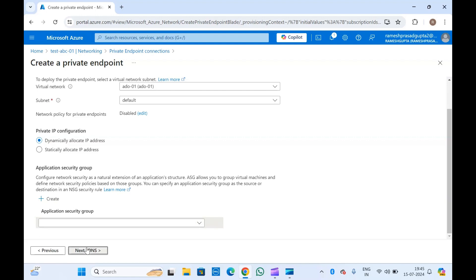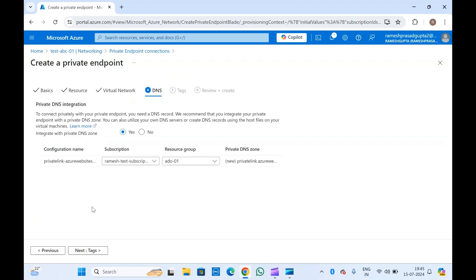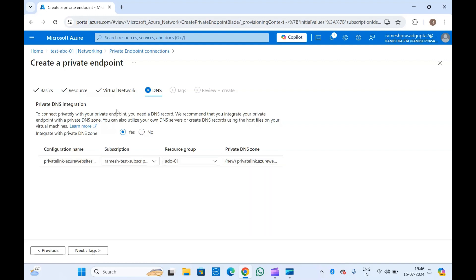If you want to create an application security group, you can select that as well; otherwise you can just ignore it. Now we'll have to create the DNS. Generally when creating private endpoints, you will have to create a private DNS zone as well for the resource type. For a web app, you'd create a private DNS zone named something like privatelink.azurewebsites.net. If this is for a storage account, you would create one for blob, file, queues, and table.